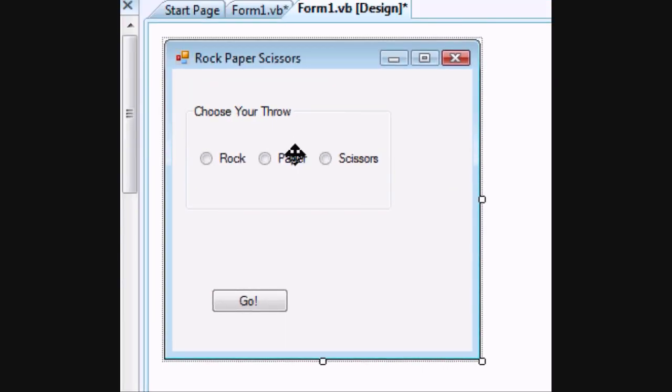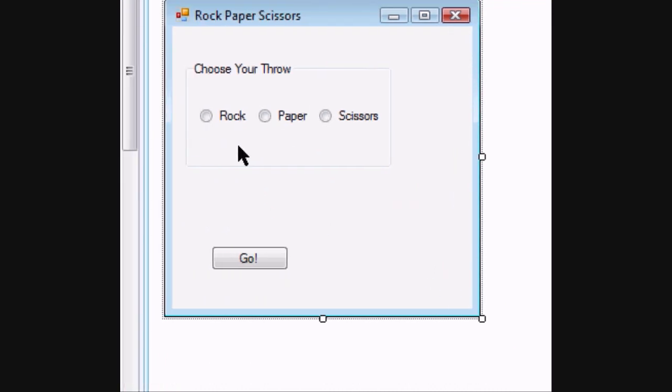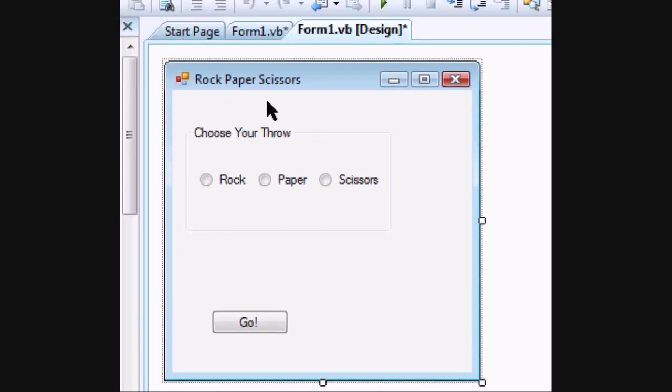Welcome to Rock Paper Scissors Tutorial. I've already created the form, but I will show you how to put it together.